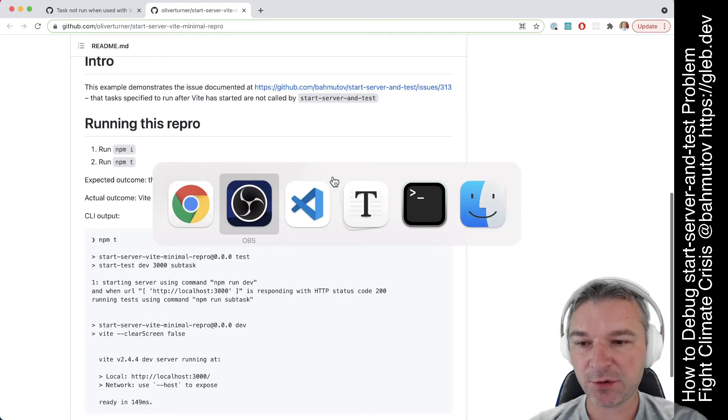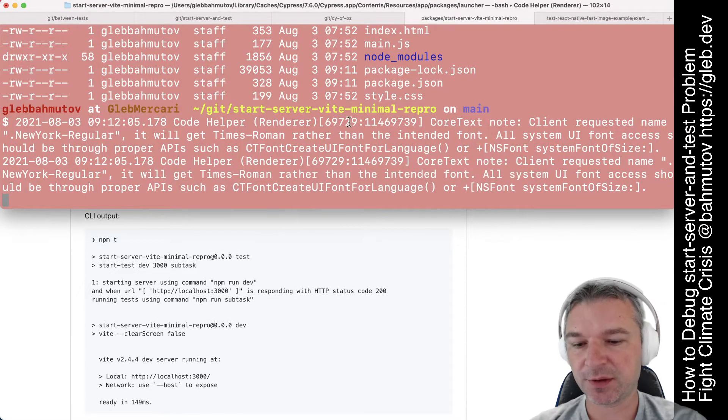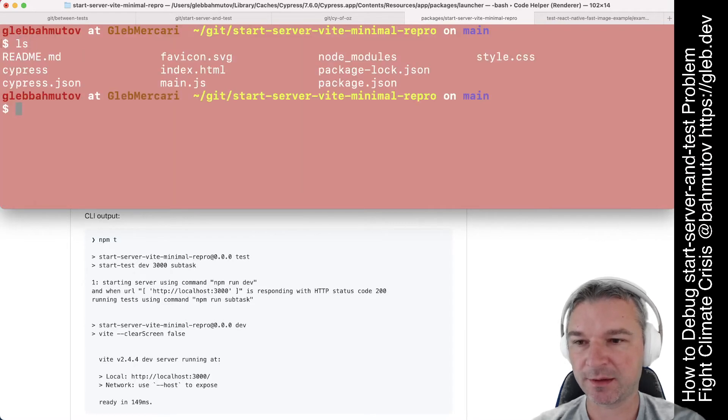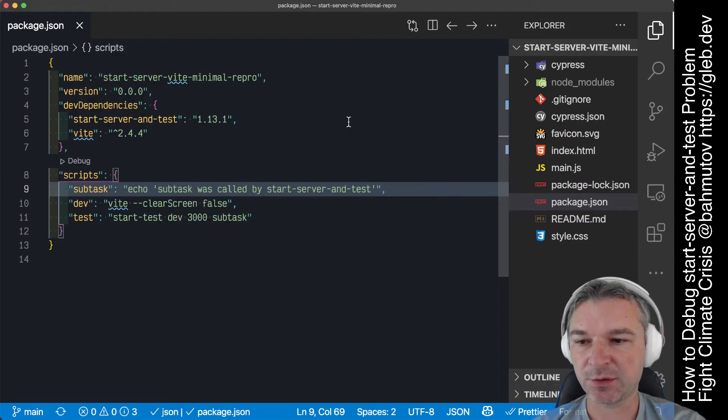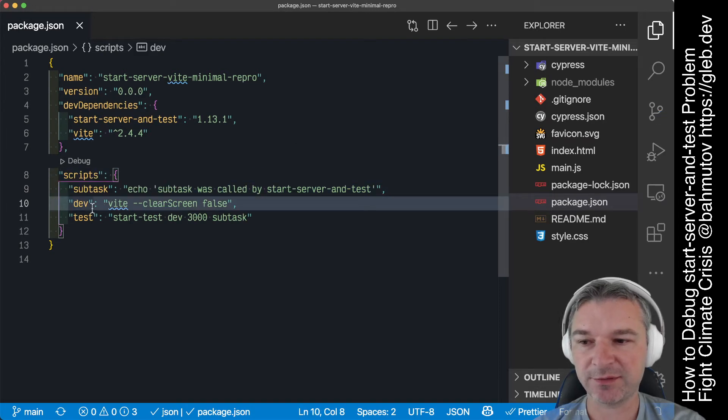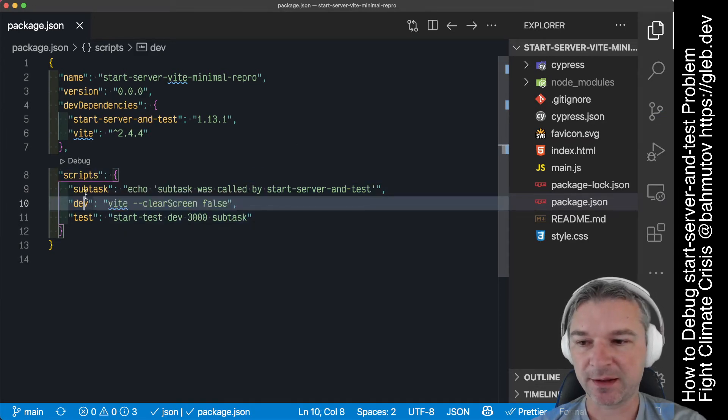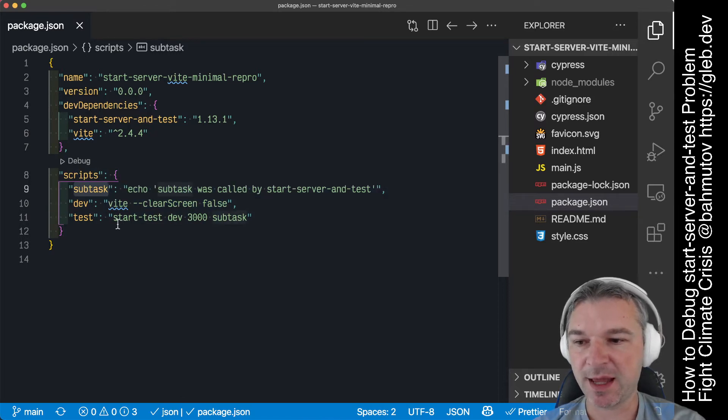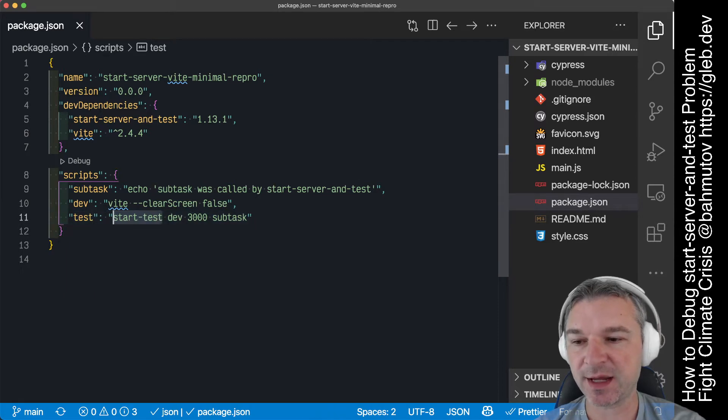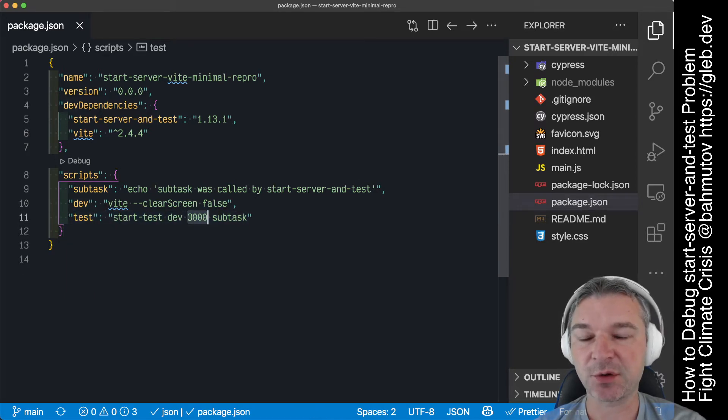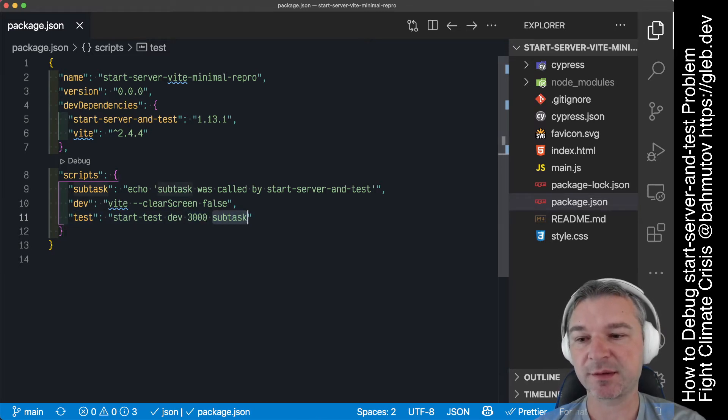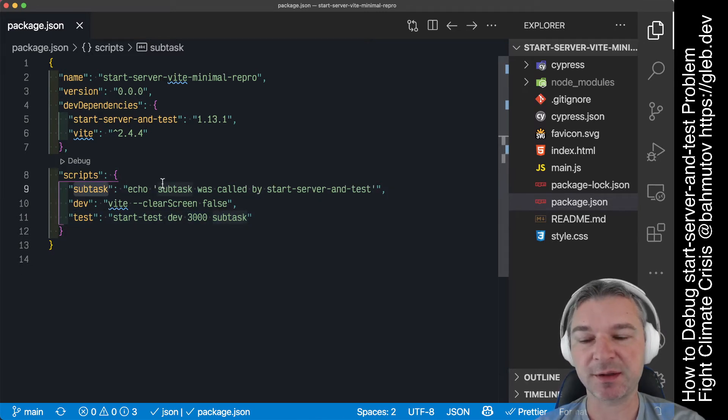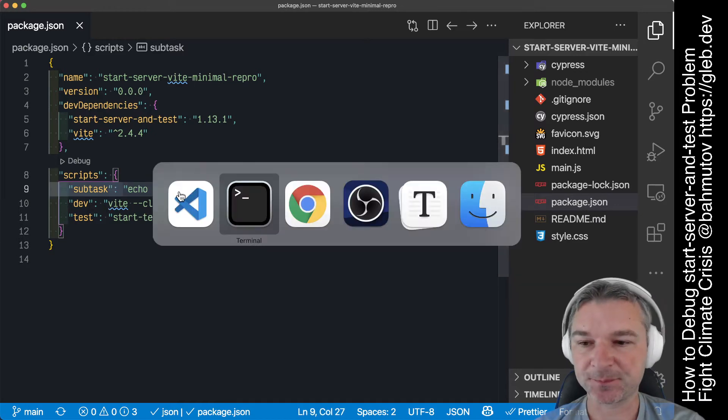So I cloned the repo into this local folder and it has a few files. I took a look at the package.json so it has the dev task that starts with a subtask that just prints echo subtask was called and the test so it's using Start Server and Test runs the dev command waits for localhost 3000 to respond and then runs the subtask that just prints echo and then everything should be shut down.